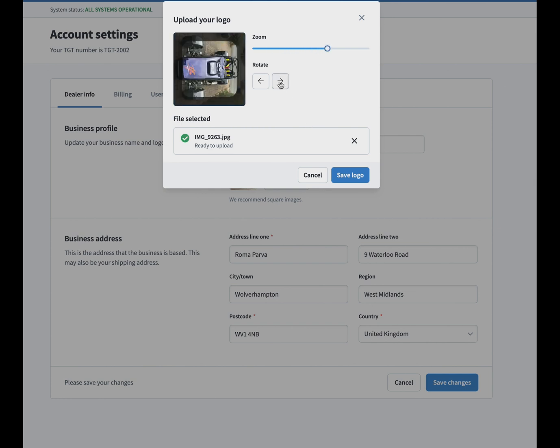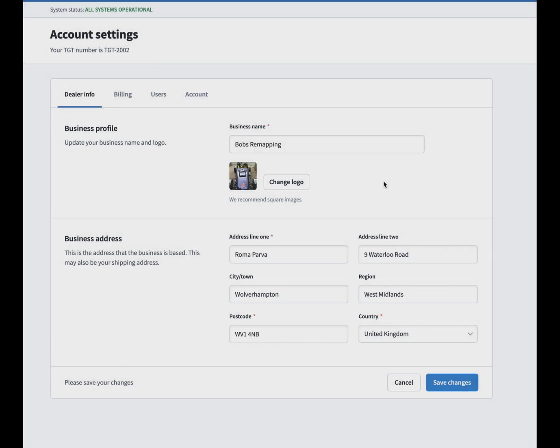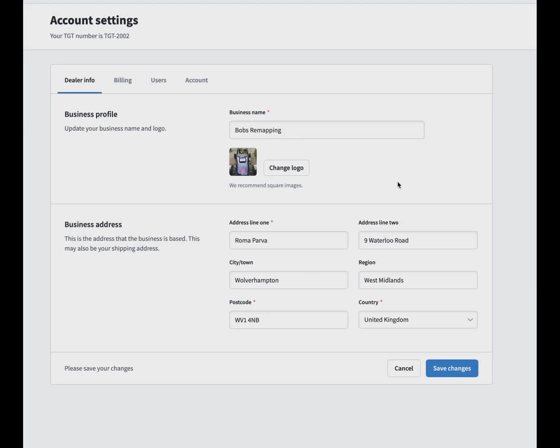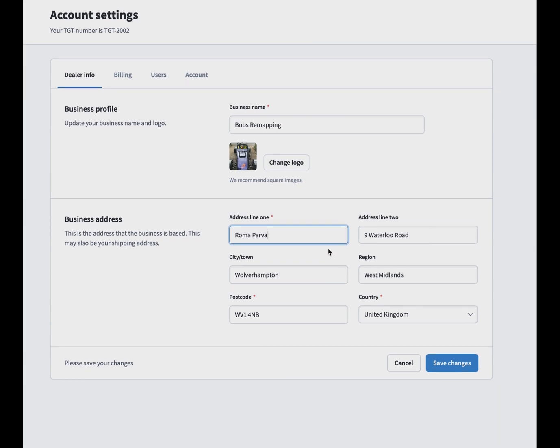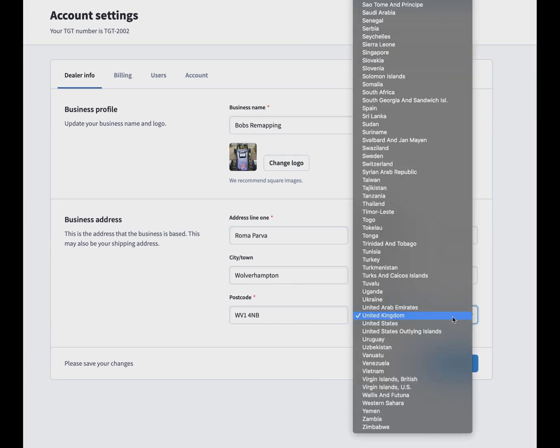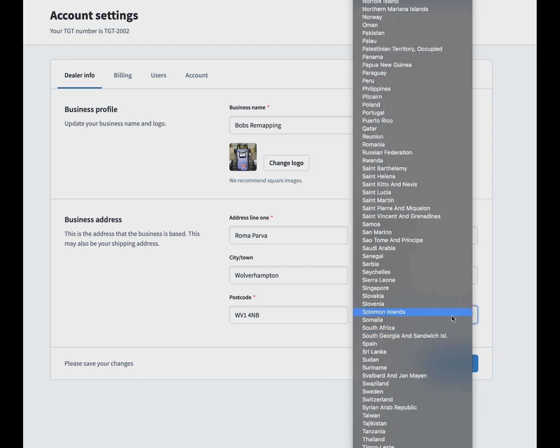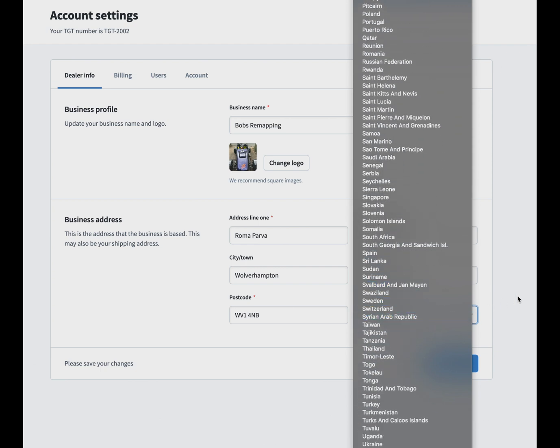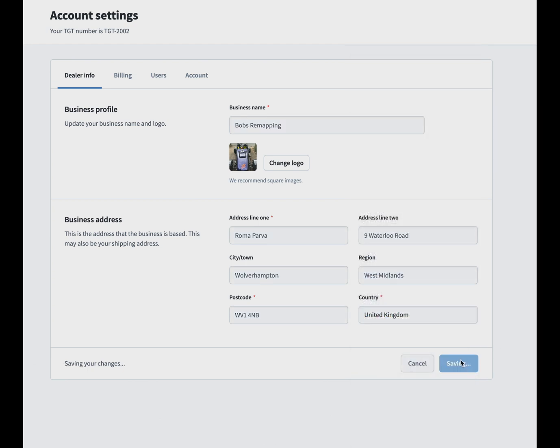You can change your logo at any point in the system as well—just a nice little additional feature we added in. You can change your business address whenever you wish, so make sure that's updated. We've also got a lot of international customers, so you can select different countries in there as well.